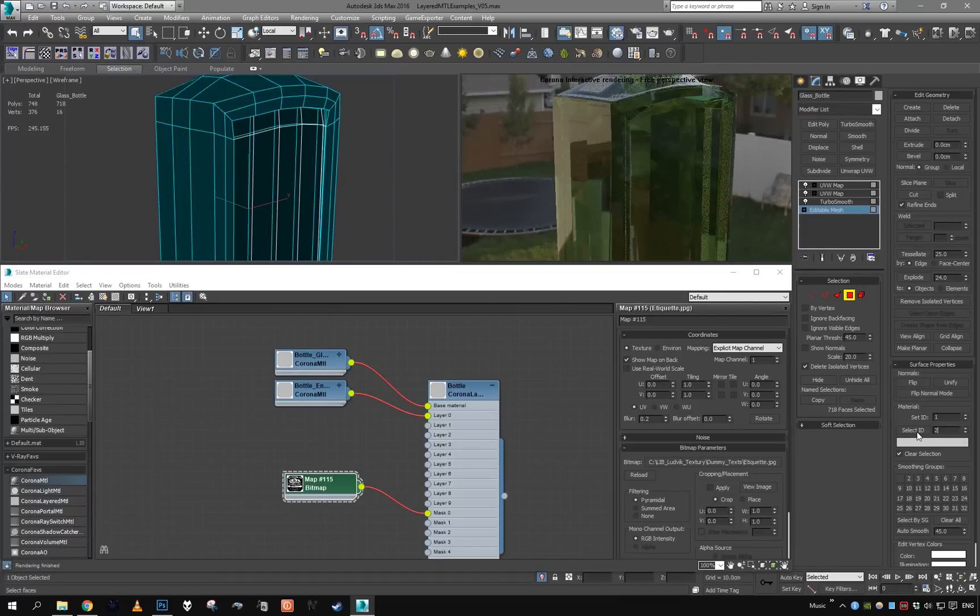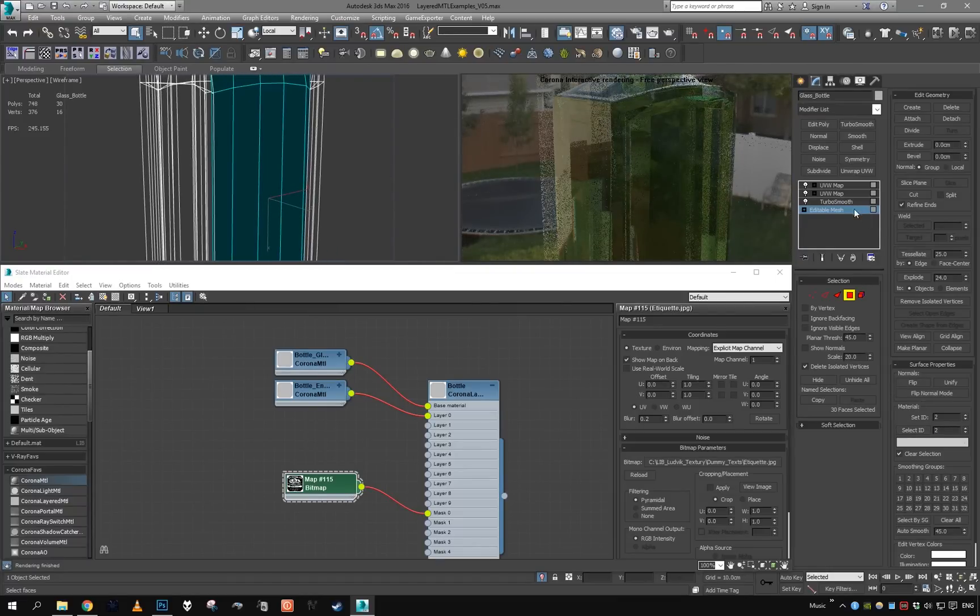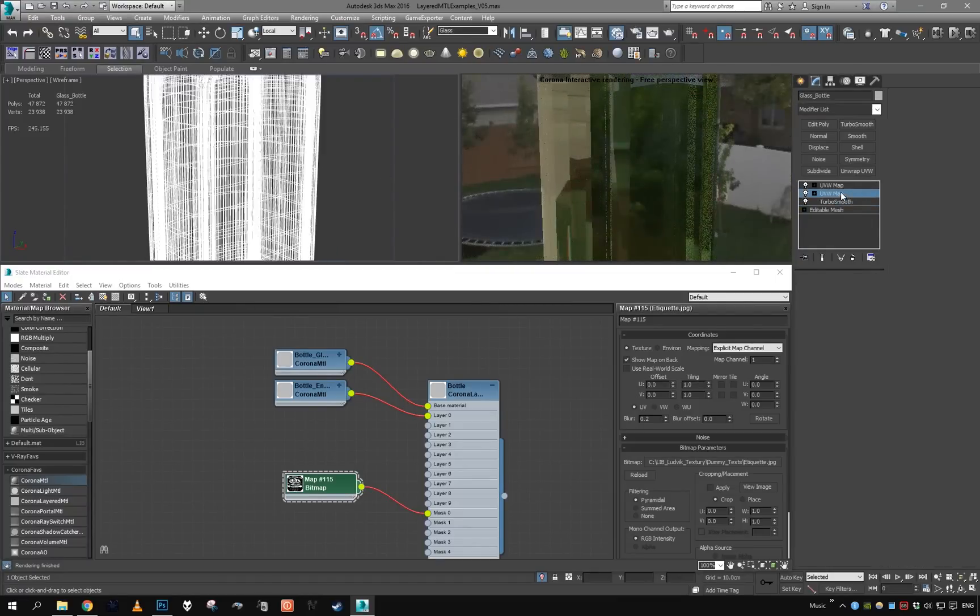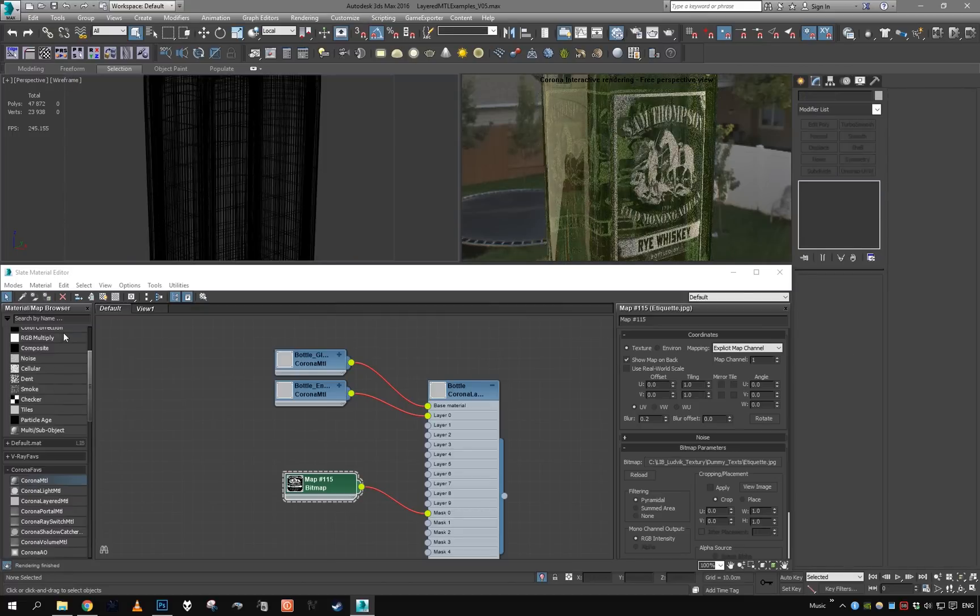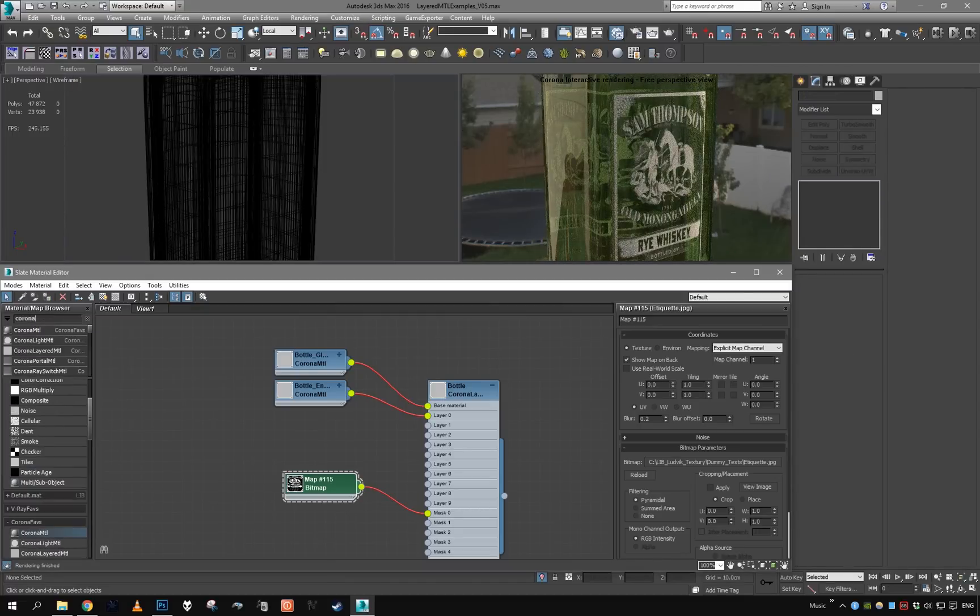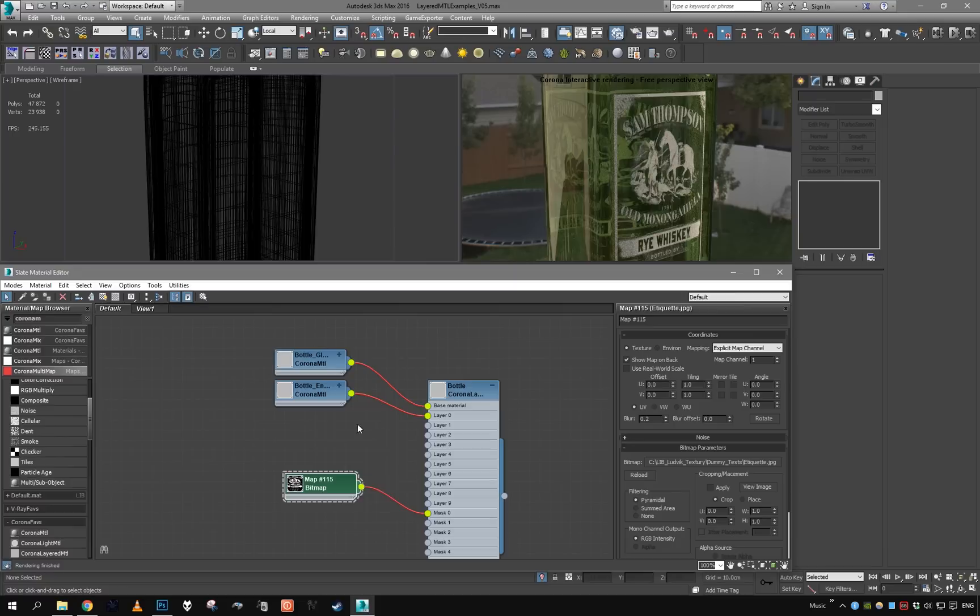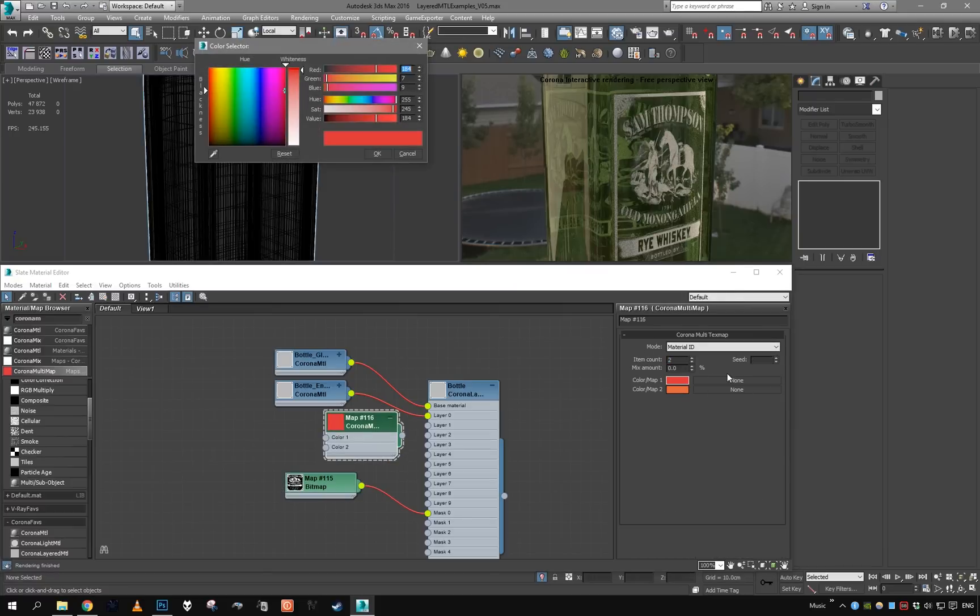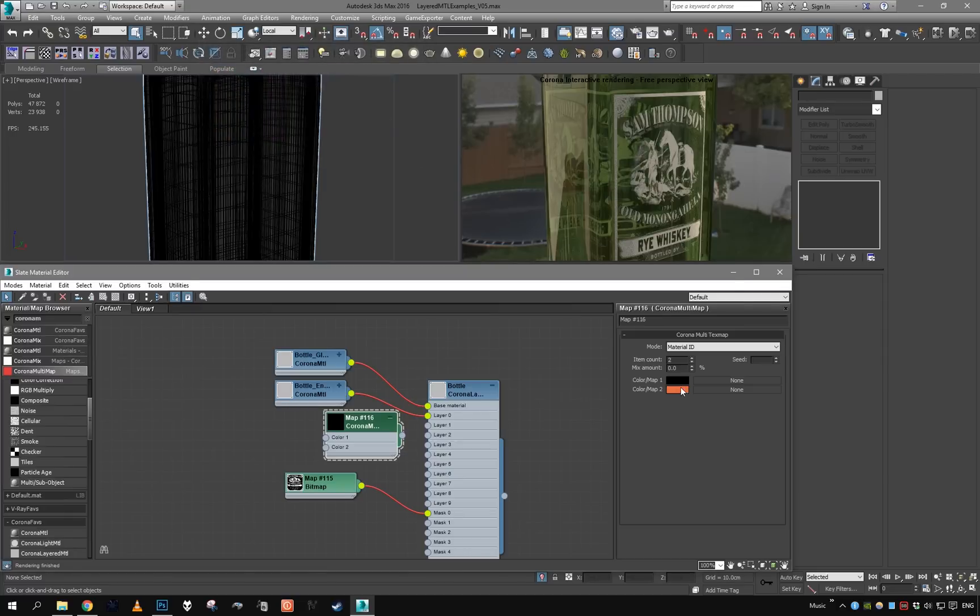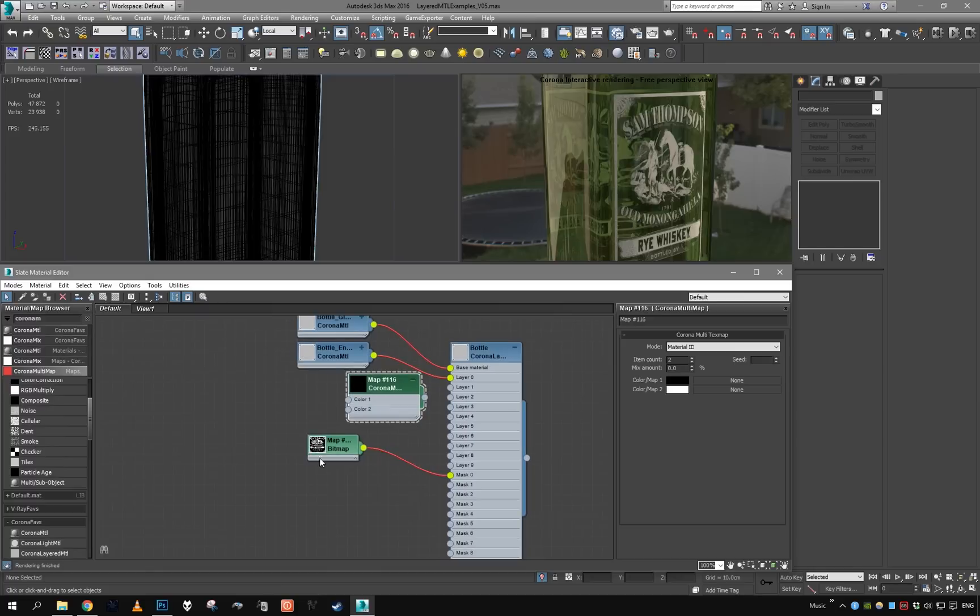Material ID 2 is just this front wall, so we are going to take advantage of that by using again Corona Multi Map. Material ID 1 is going to be black, material ID 2 is going to be white. Let's try to set it as mask.